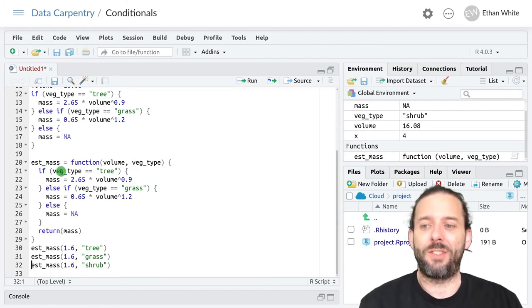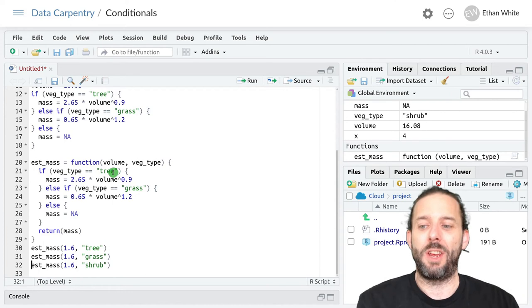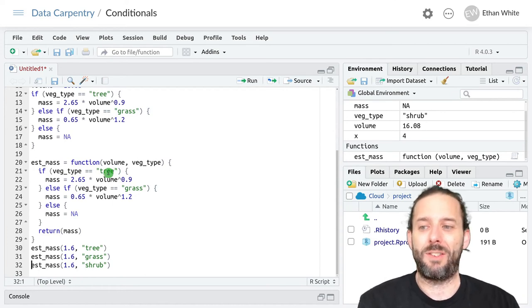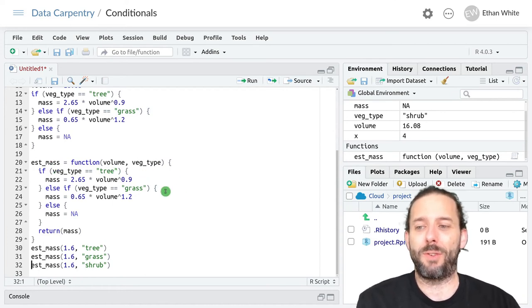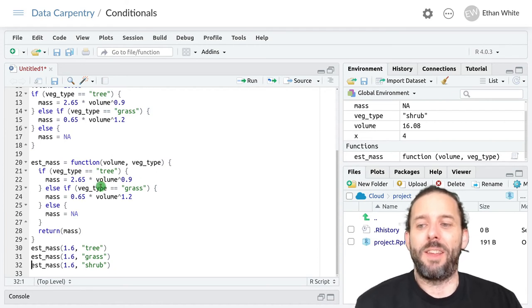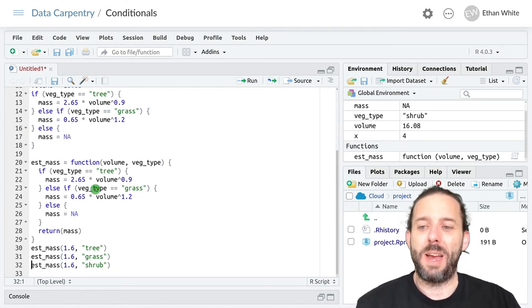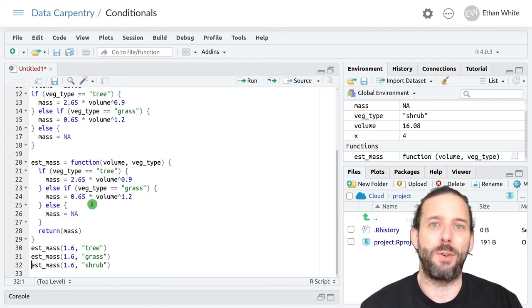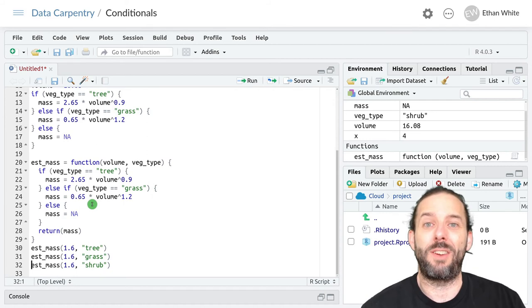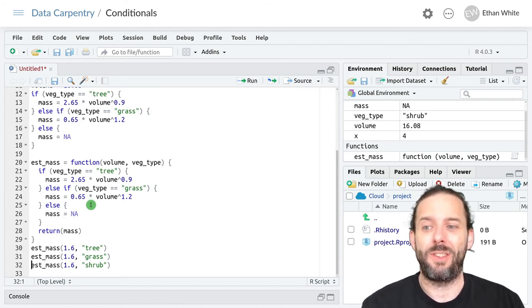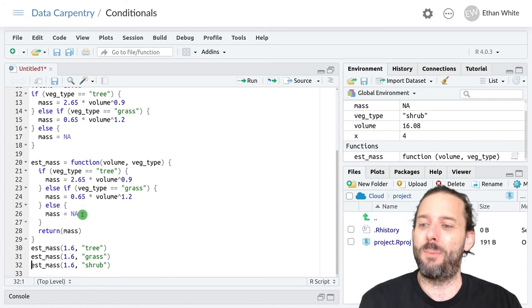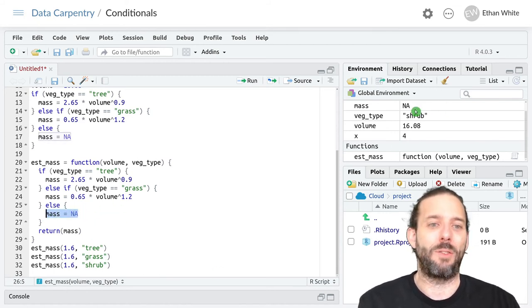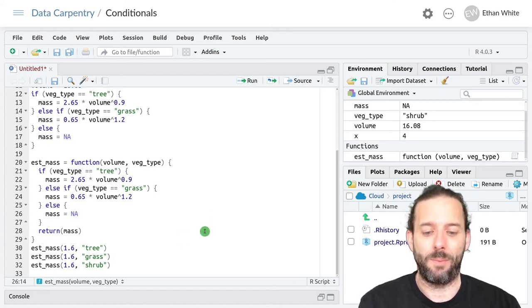The code then checks to see if veg_type is equal to tree. It's not so this becomes false and it skips over that chunk of code. It then checks to see if veg_type is equal to grass, which it's not, so it skips over this chunk of code. It then knows that it's checked all of the possible conditions that we've given it and we haven't gotten true for any of them, and so then it runs this final else block and returns NA.